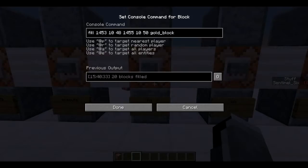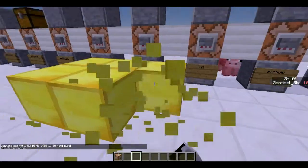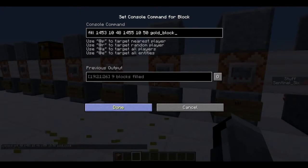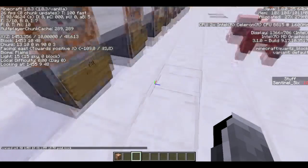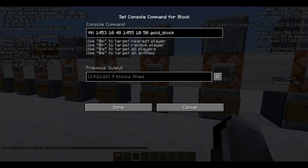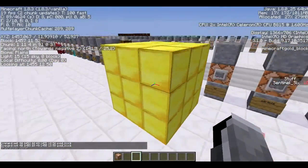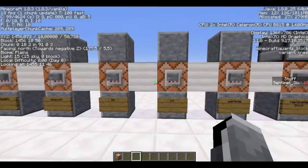Next is `/fill`. It uses two sets of coordinates — one for each corner of a cube (or flat area). For example, the left-bottom corner and the right-upper corner define the space, and it fills everything between them with the chosen block. Press F3 to get your coordinates. I took two corners and filled with gold block, then changed the Y value slightly and created an entire golden cube.